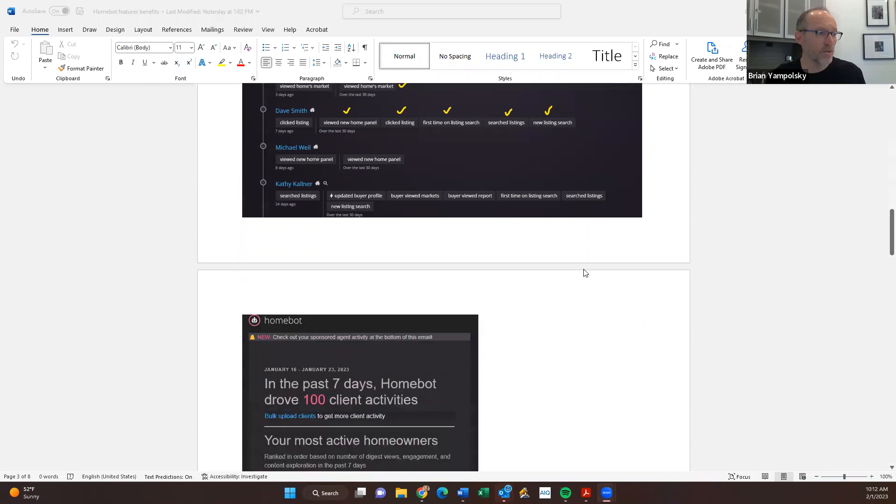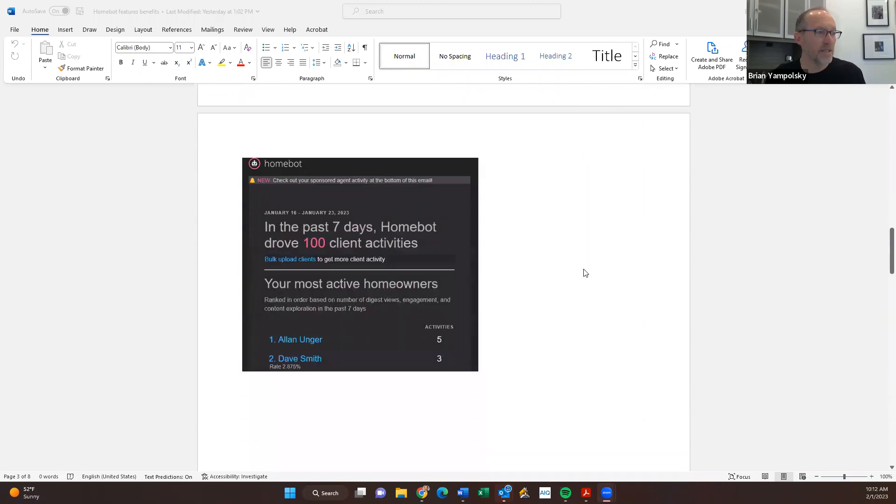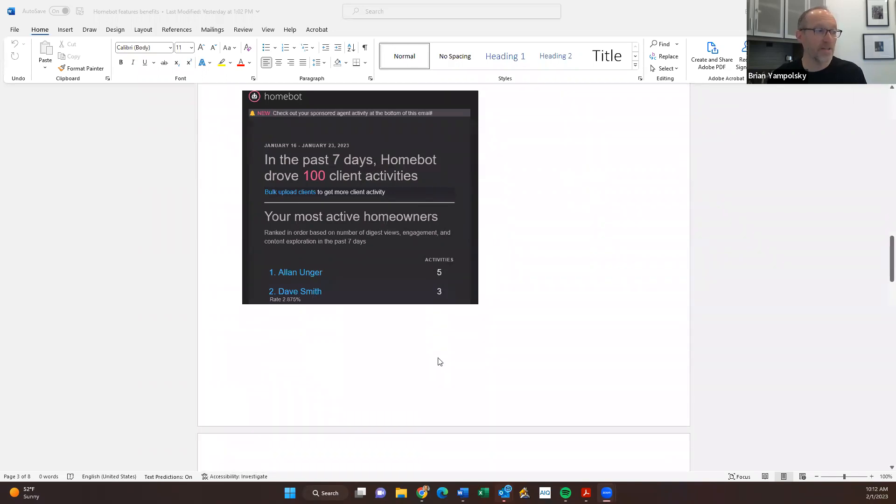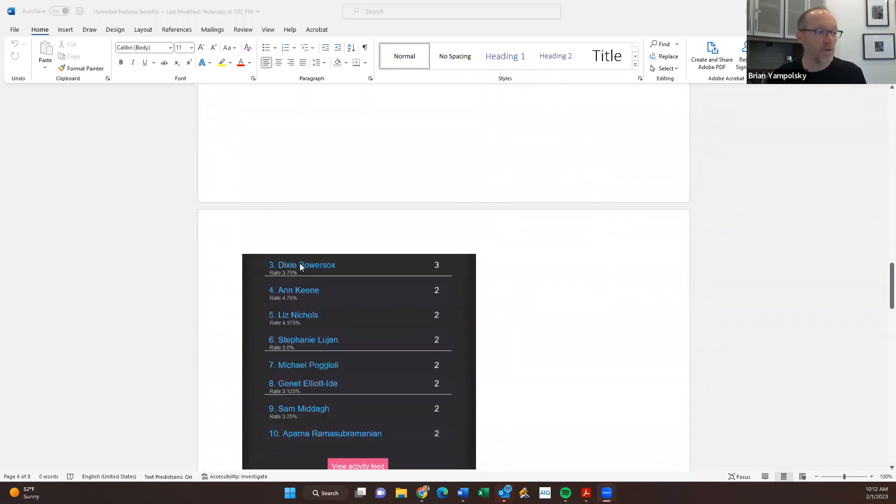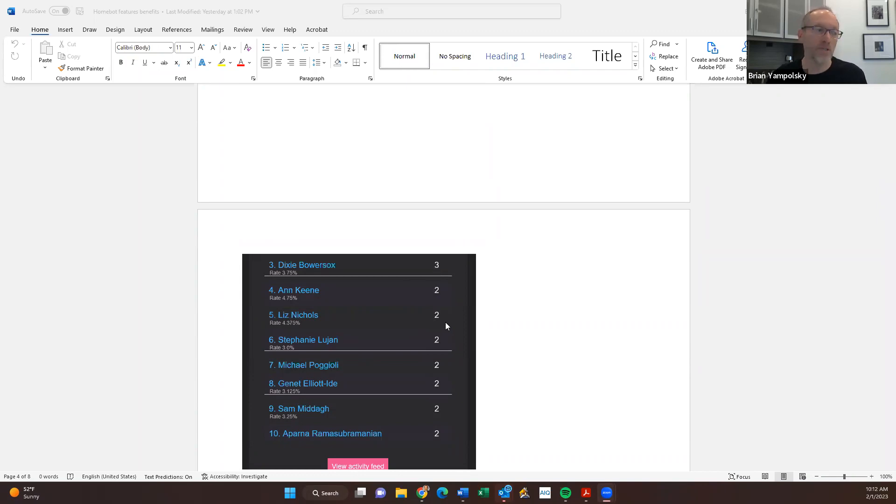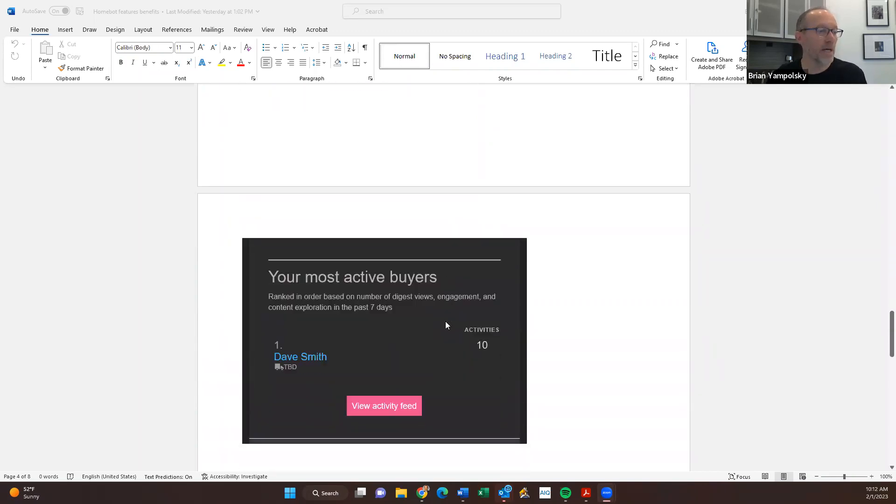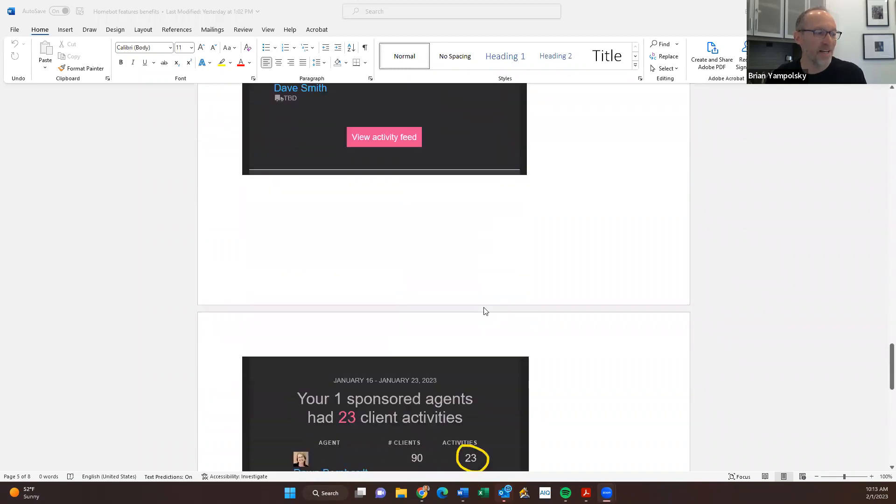It has narrowed down my database to Dave Smith. He's clearly interested in doing something because he's spending his time clicking on the different parts of the report. I called Dave Smith. We had a great conversation about what his plans are for the future. He's going to be another client of mine because of the way that I used HomeBot. The next screen I want to show you is what HomeBot emails me. In the last seven days, it says HomeBot drove 100 client activities. Alan had five of those little activities. Dave Smith is the guy that I just talked about. He had three.